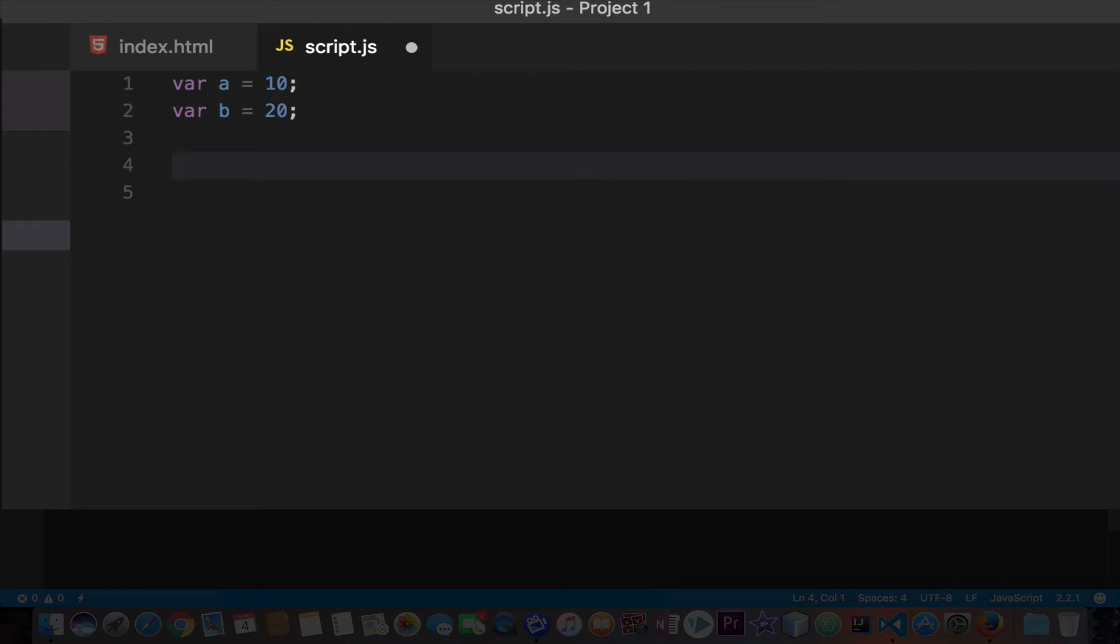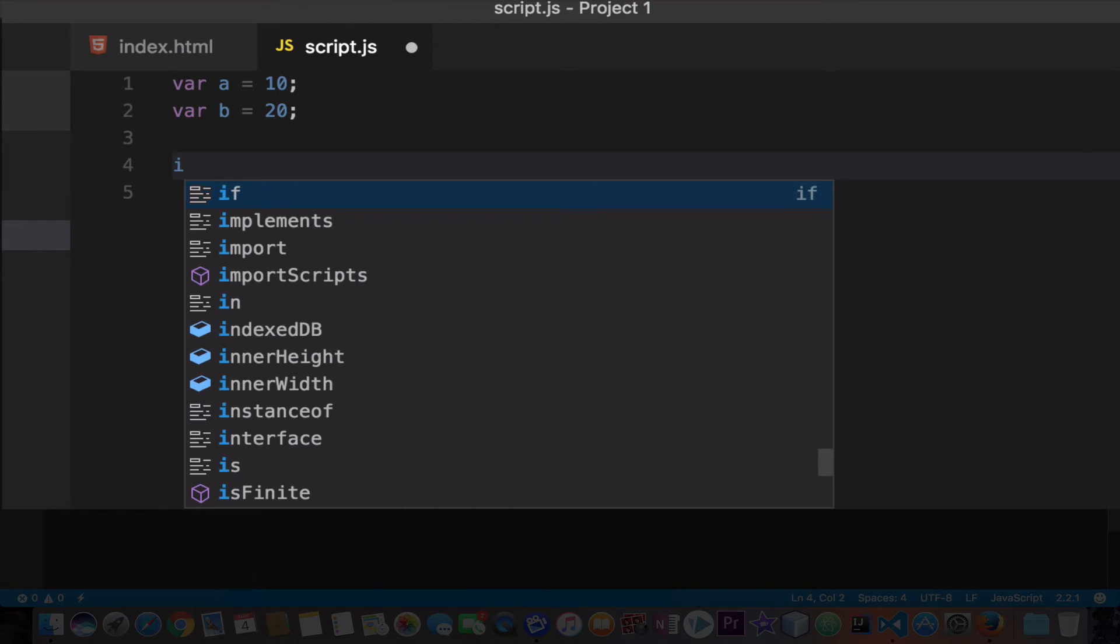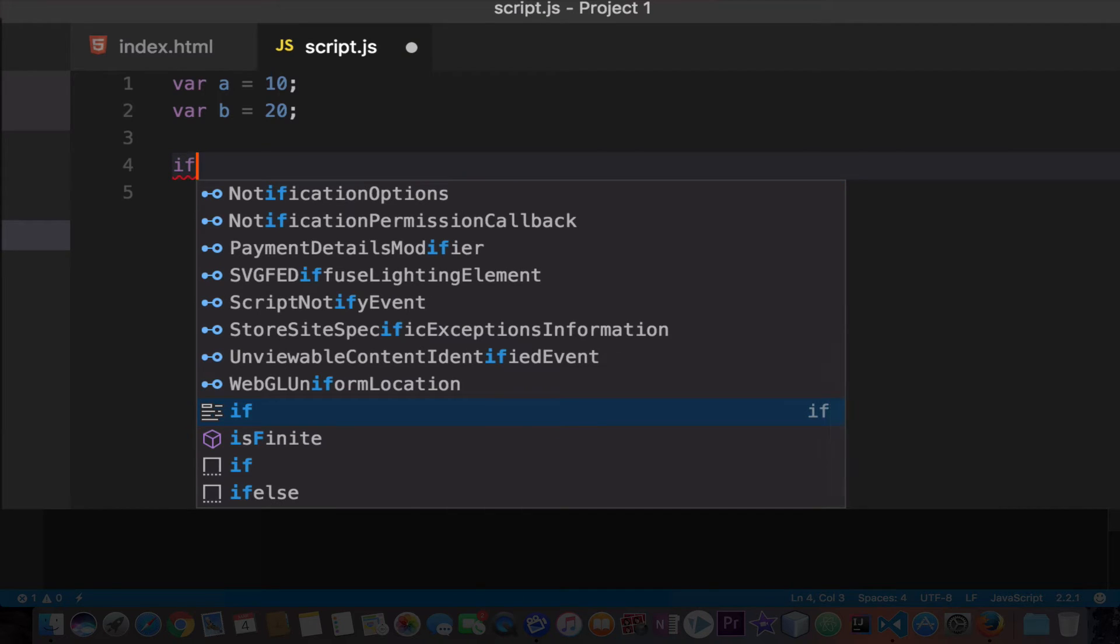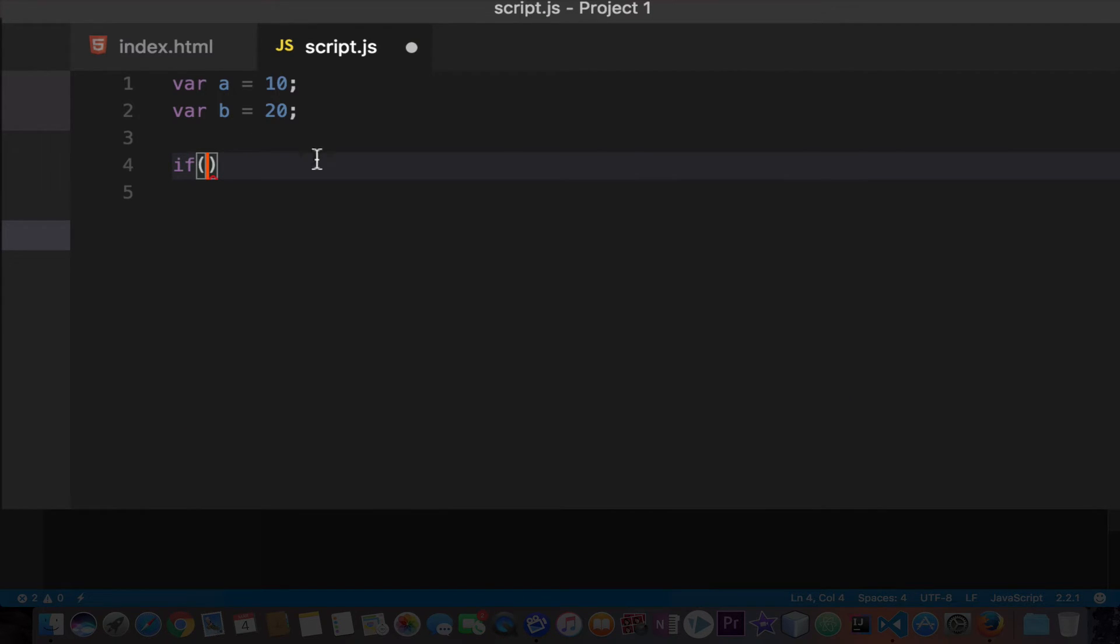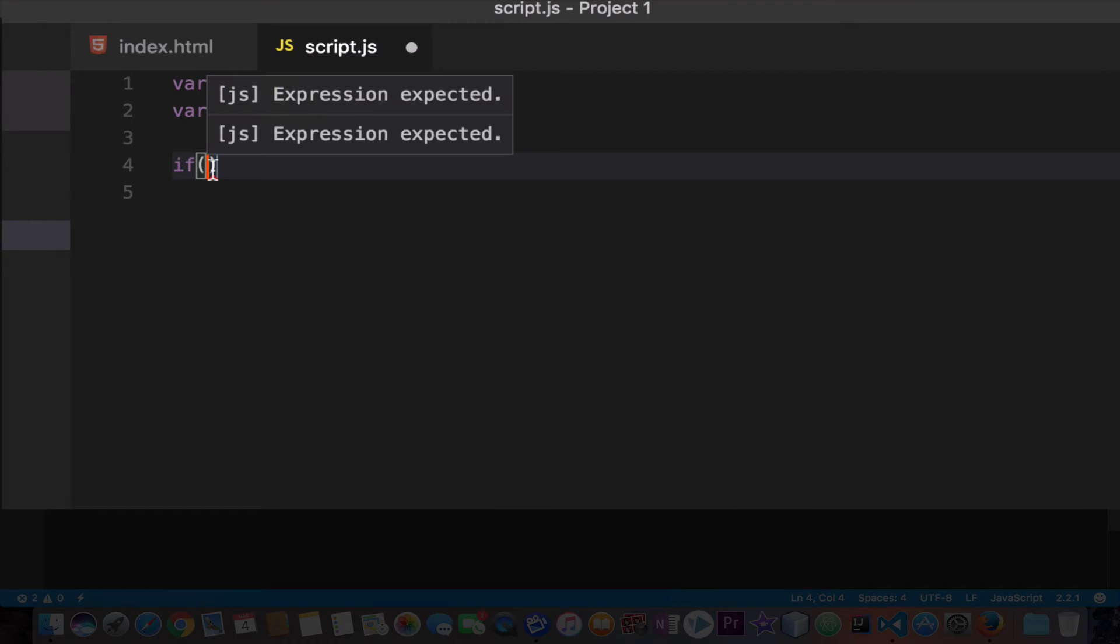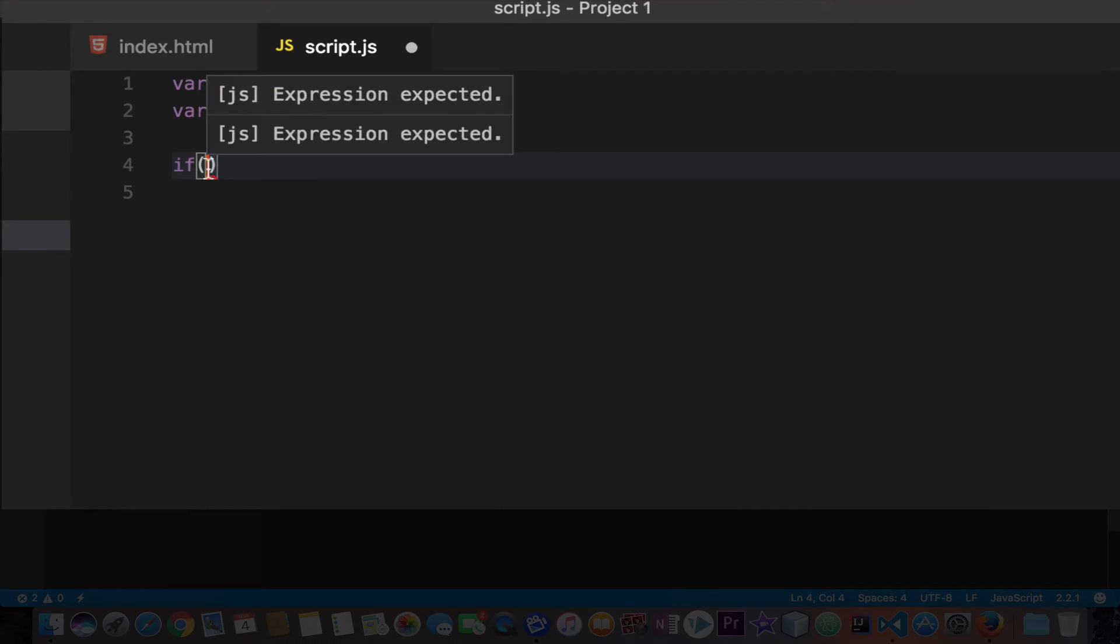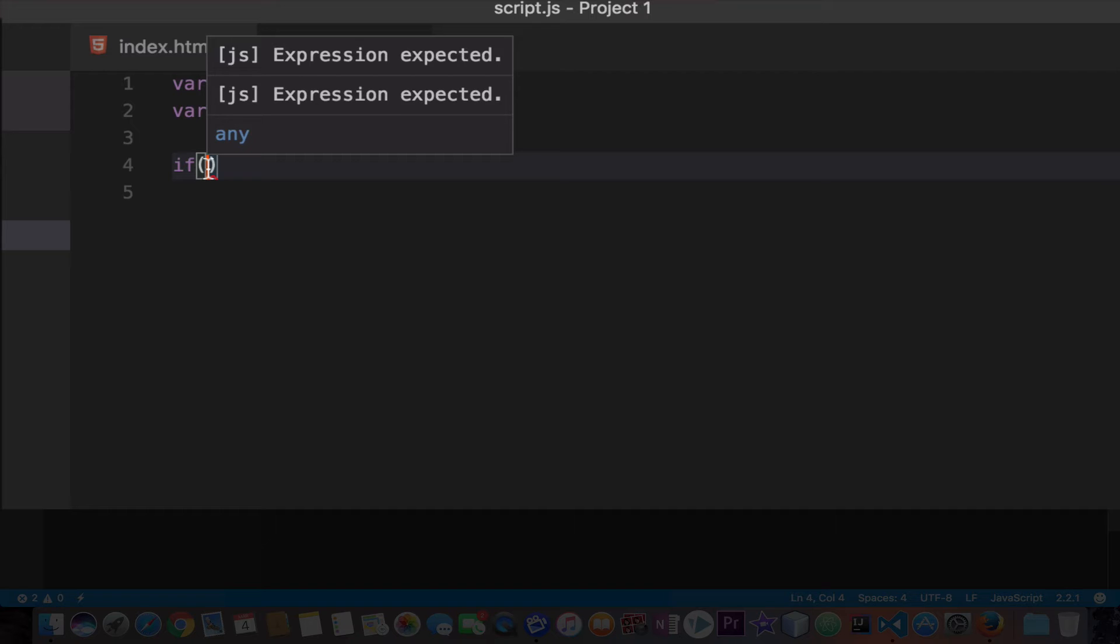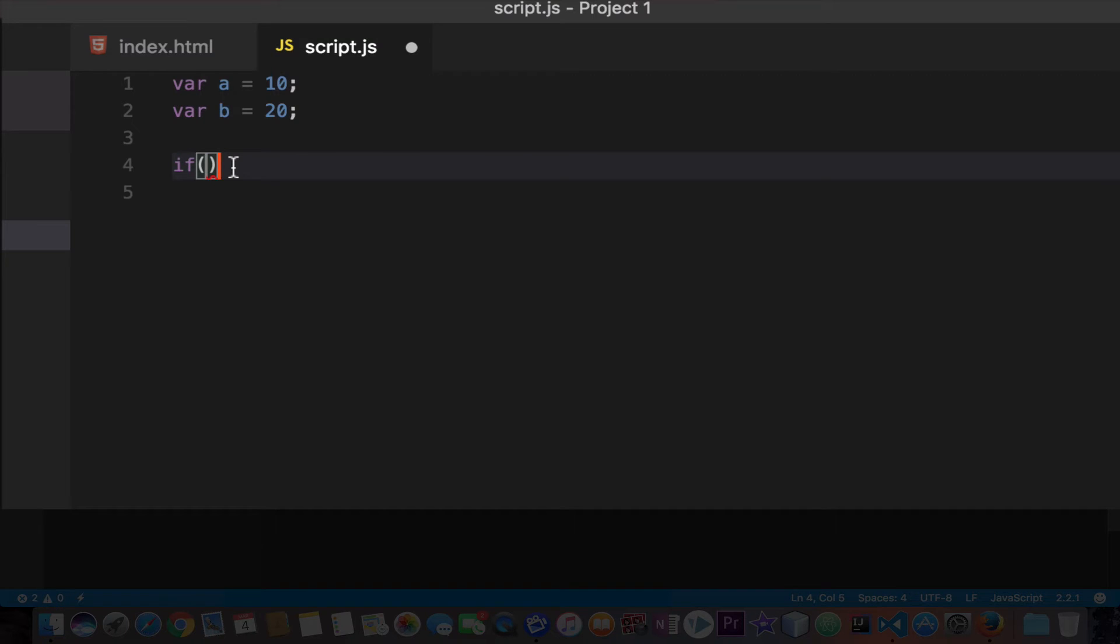Now we are going to start with if statements. So if, and now you need to open parenthesis - these two guys are called parenthesis - and you type your condition inside it. As you can see I'm hovering that and it says expression expected. Now I'm not going to write any condition right now but I'll just get out from the parenthesis and then we need to add a code block.